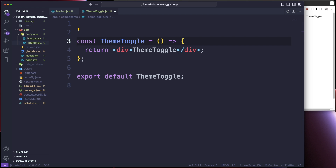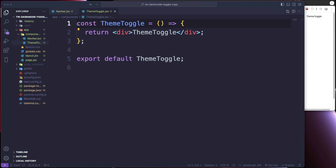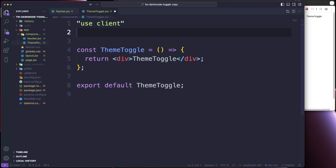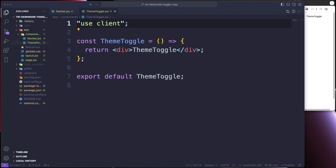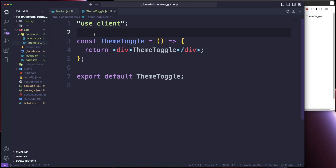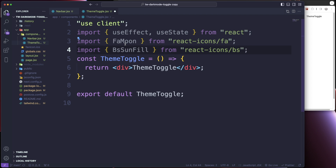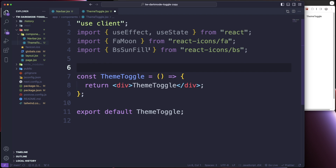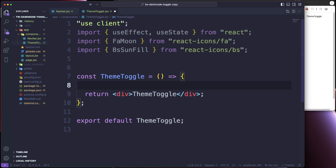Head back over to our ThemeToggle and start creating this. First thing we want to do is make this a client component. We're going to do some imports — we're going to import useEffect, useState, and also two React Icons: FaMoon and BsSunFill.